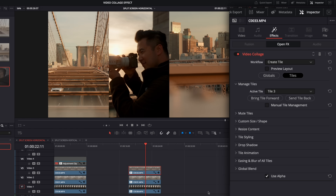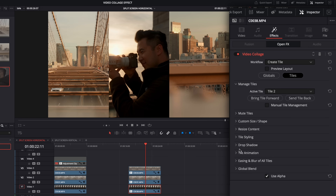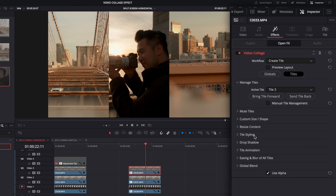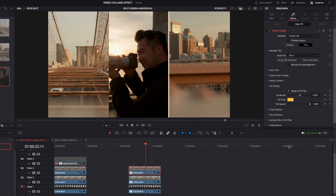The nice thing about doing it this way is that if we decide we want to change positions, it's super easy — just go in and swap. Let's say I put Sydney in the middle and change this one to tile three. No math needed, it's just so easy to put together. There are more controls in the tiles tab, but I really don't use most of them. We've got the ability to customize the size and shape of a single tile, and to resize the content within the tile — though I prefer to do that with the transform controls.